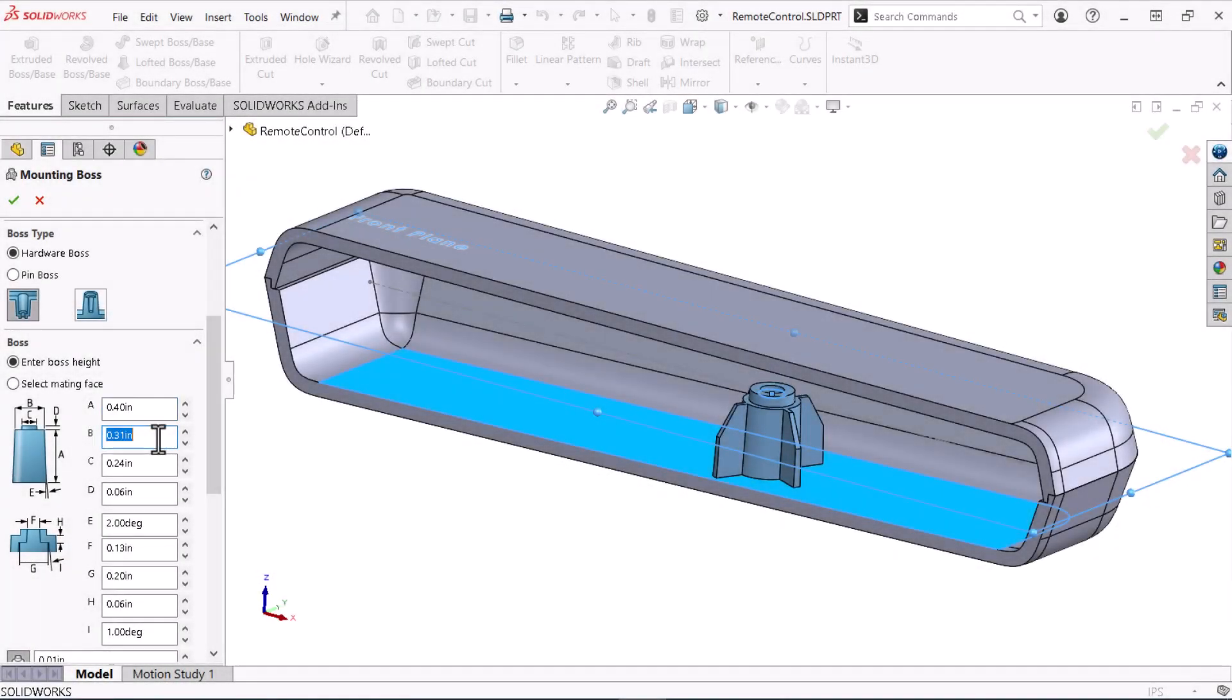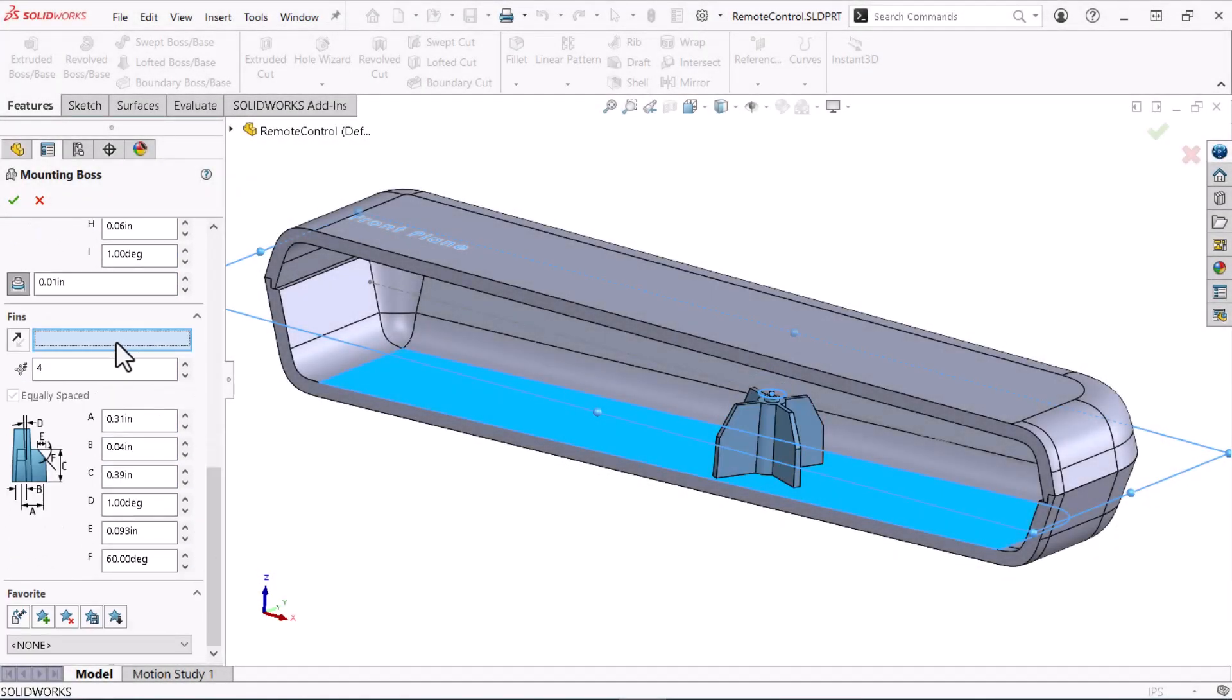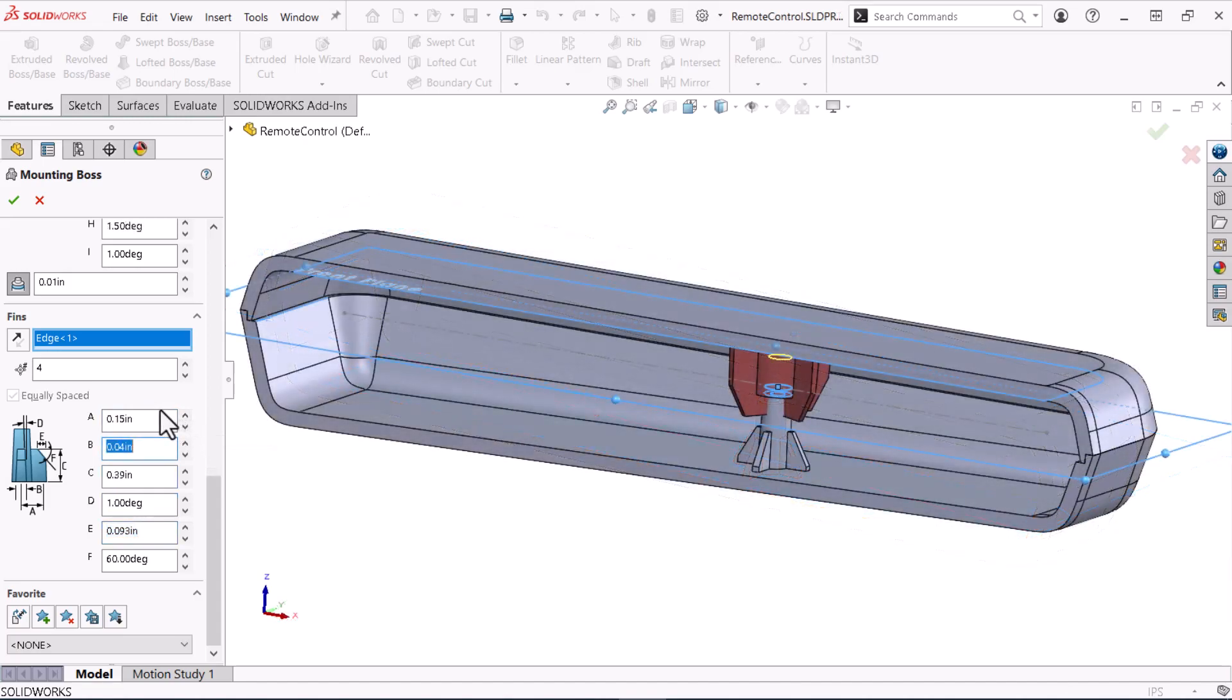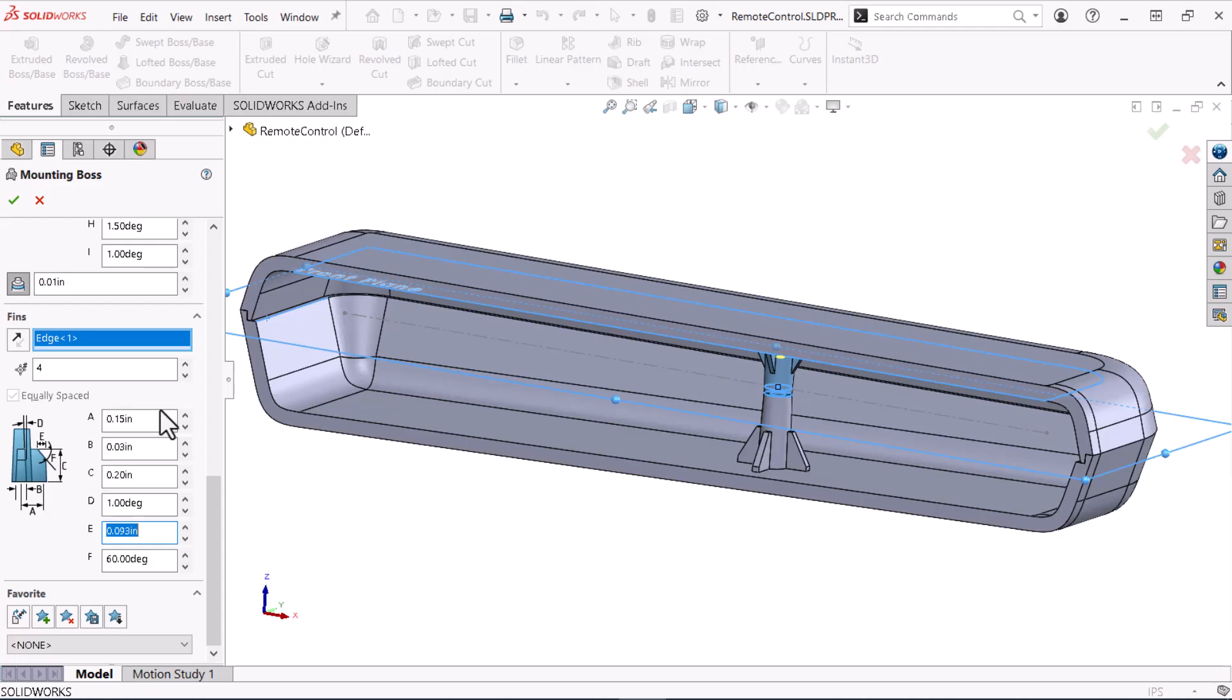In this video, I'll show you how to use the Mounting Boss command to bond and stabilize a remote control assembly's top and bottom components through a top-down design approach.